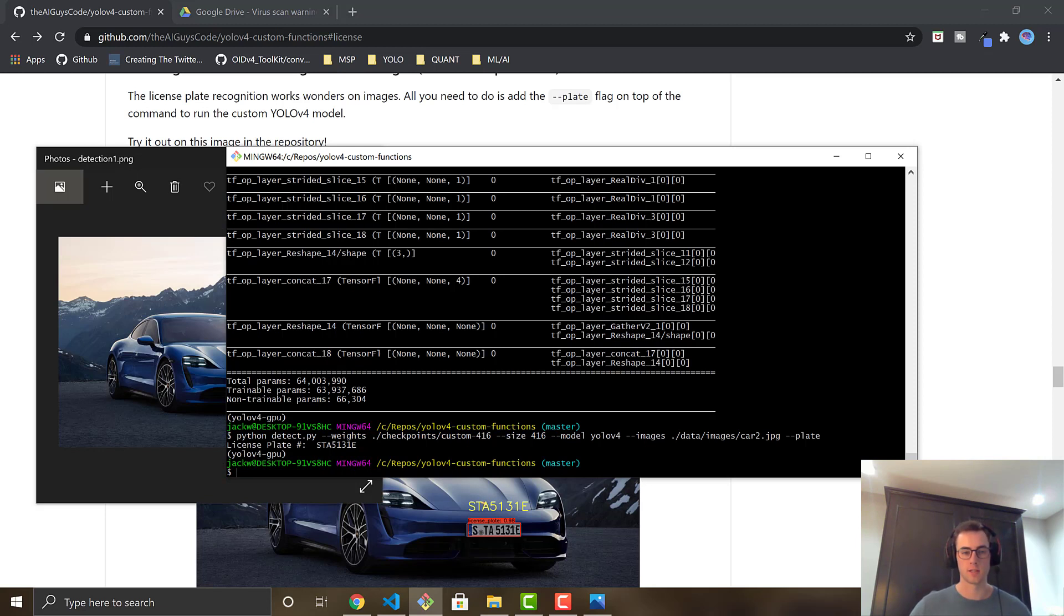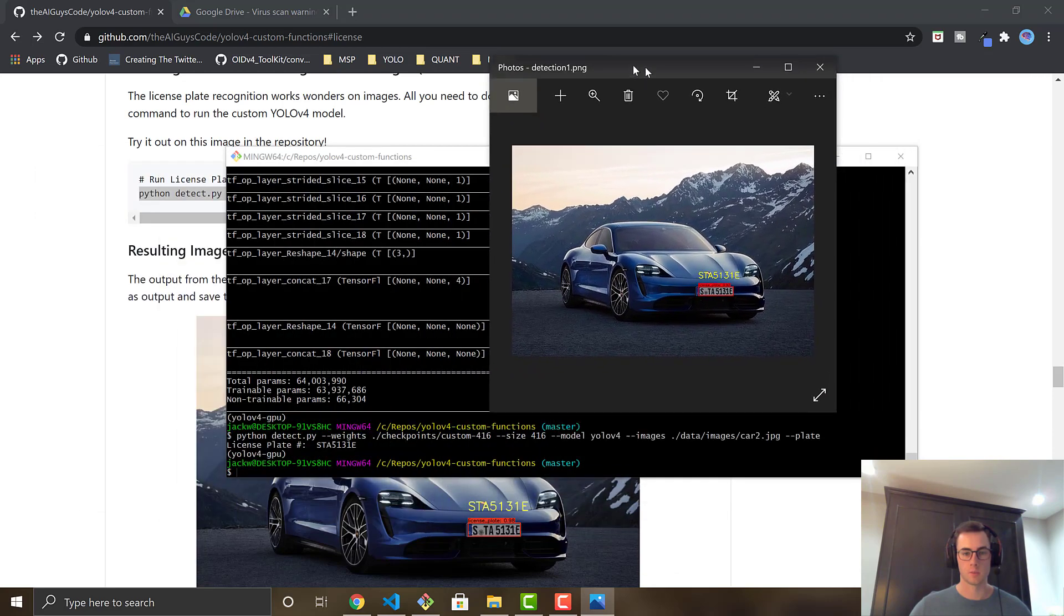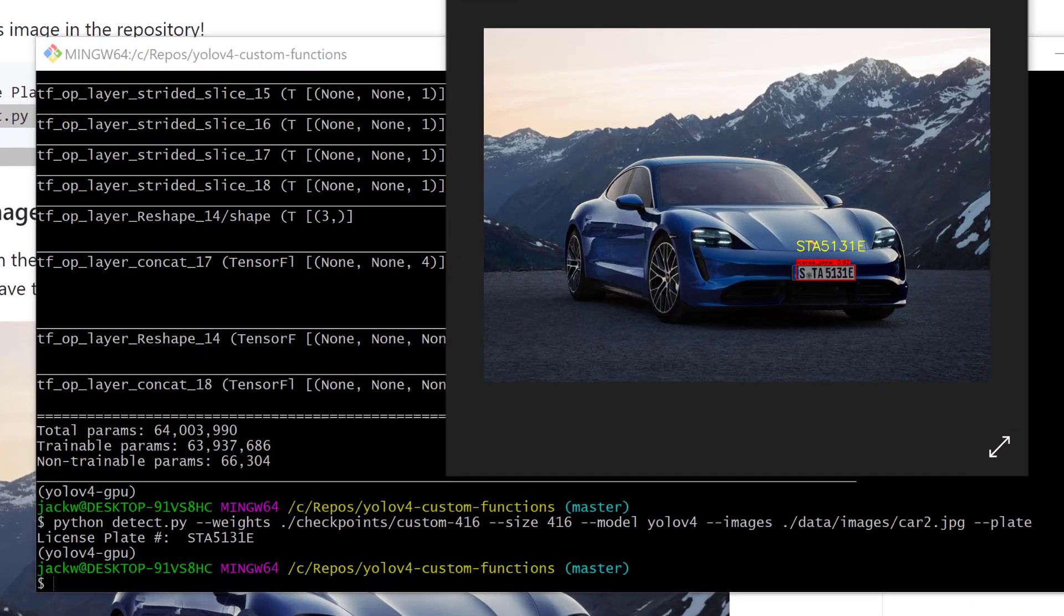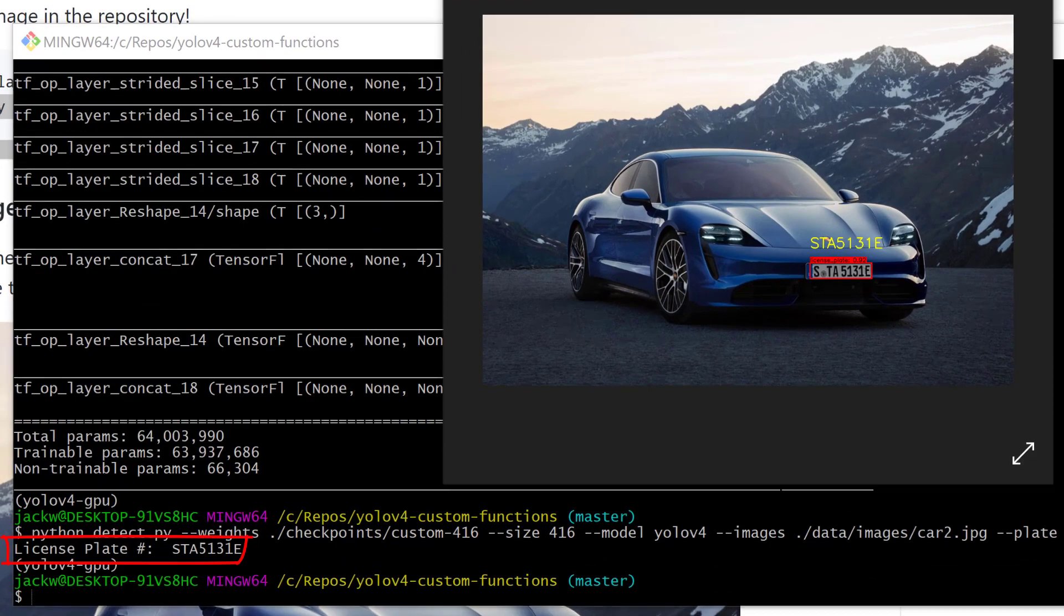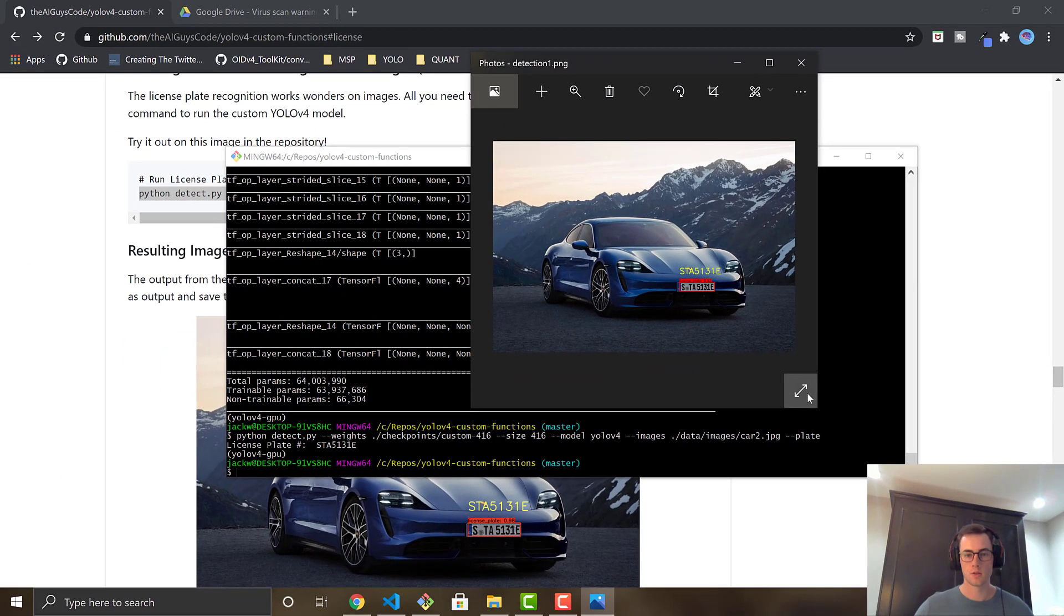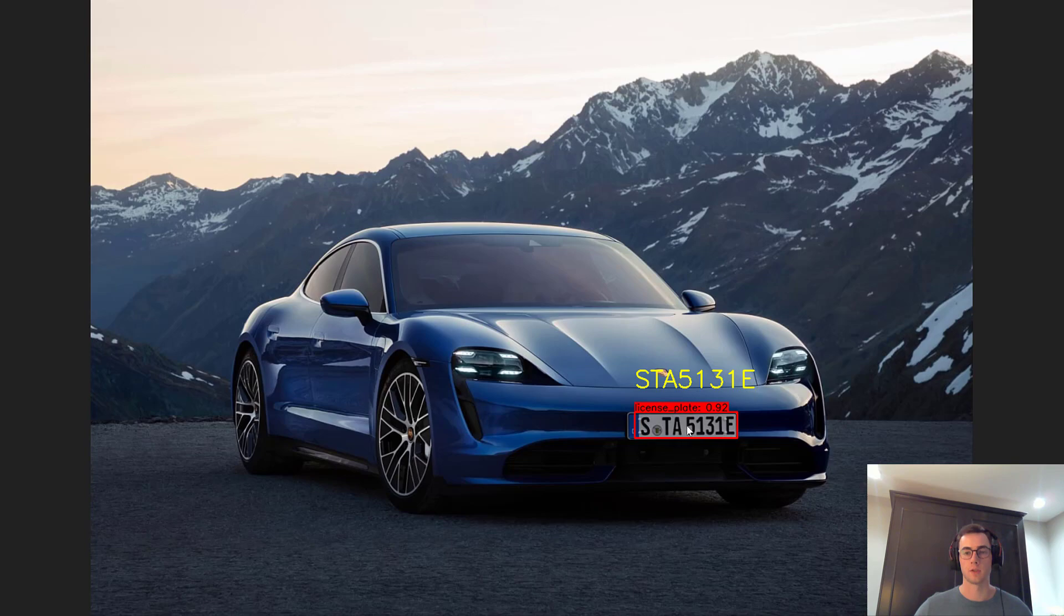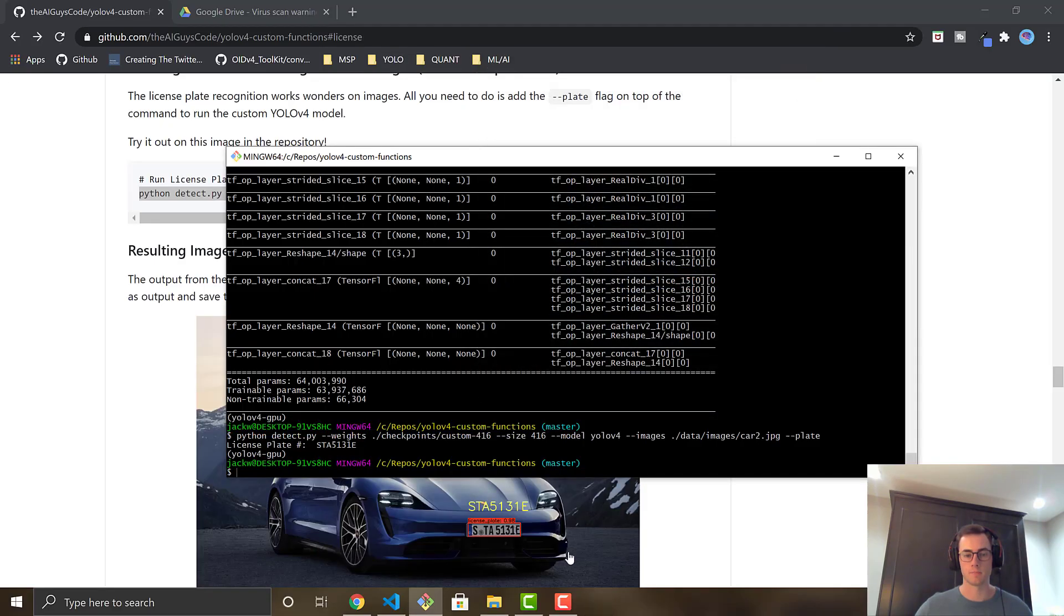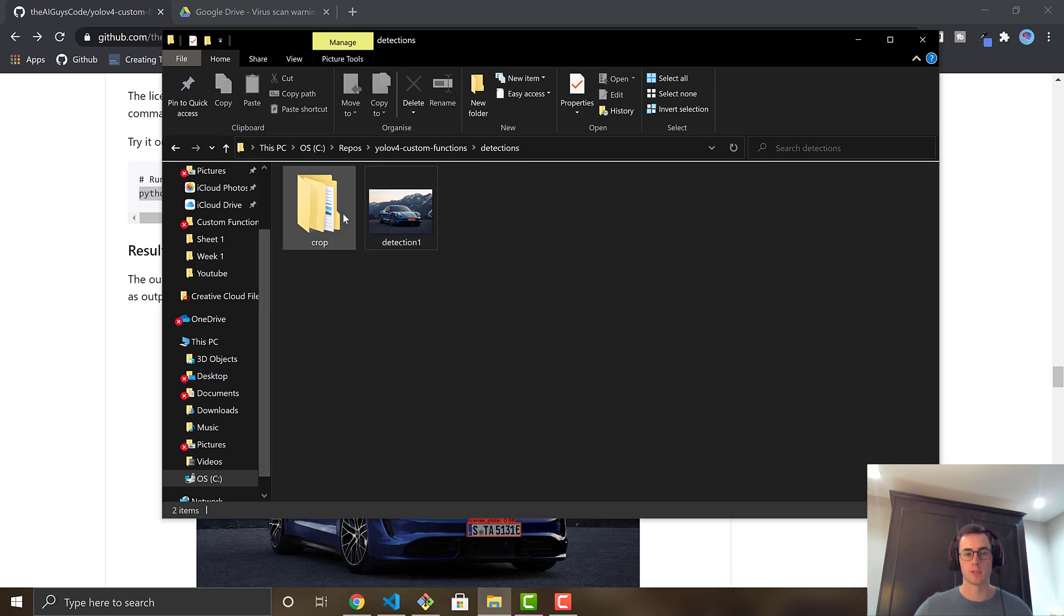And if we just blow this image up, it's saying STA 513 1E. So if we blow this up, STA 513 1E. So it has successfully ran the license plate recognition and found the detection. And where it's going to save this image is right here, the custom functions detections folder. It will save your image for you as detection 1.